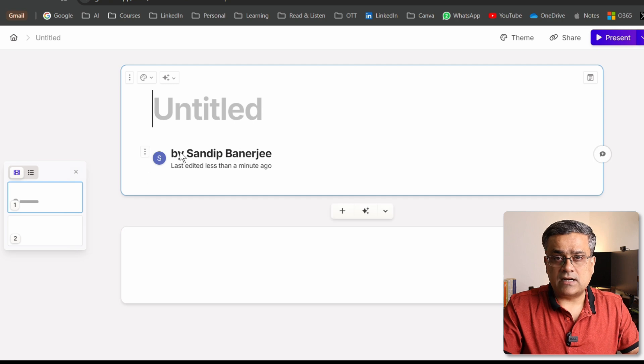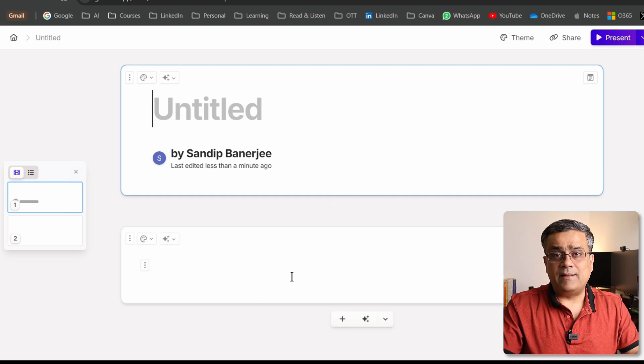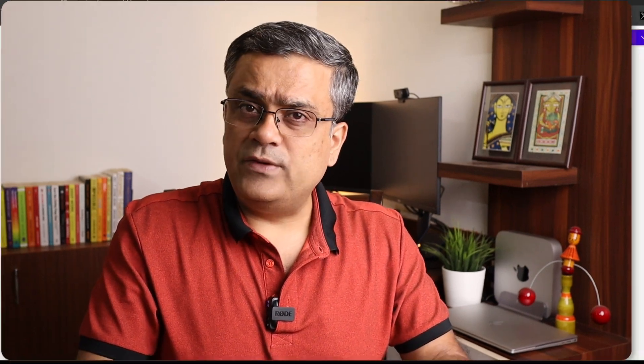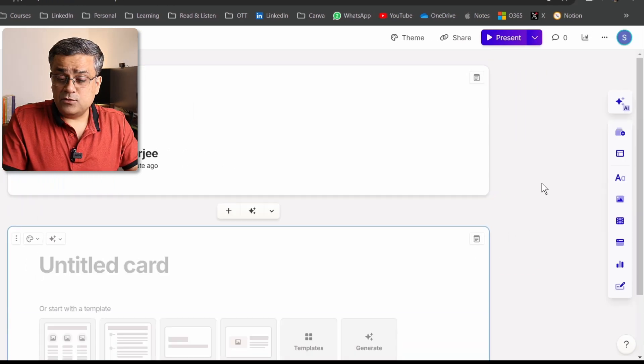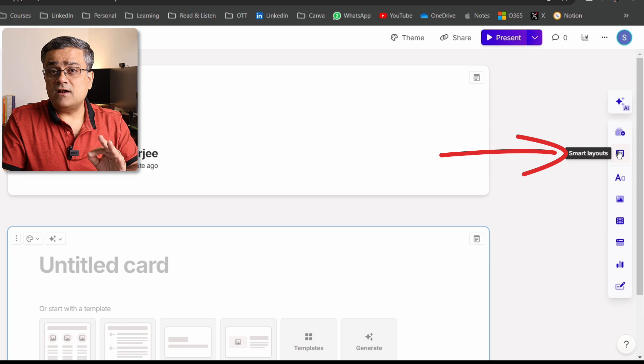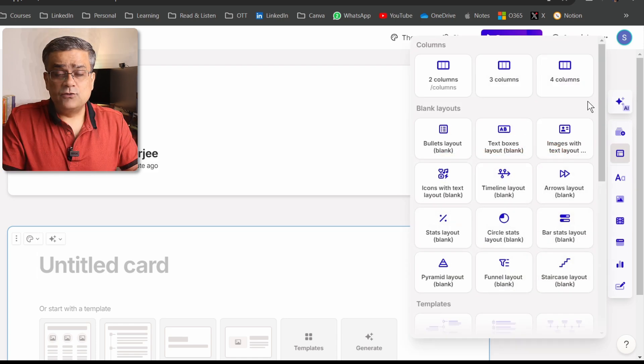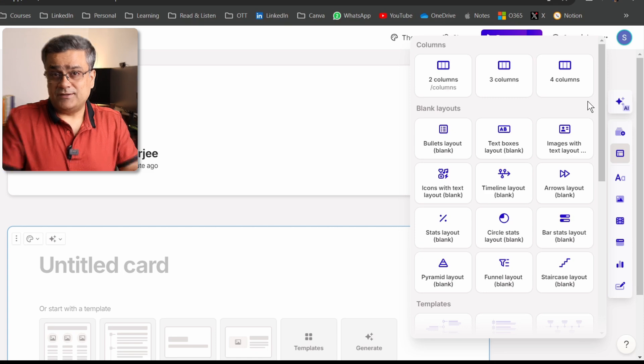On the left side you can see how many slides have been added — there are two slides now: one title slide and one additional blank slide. Let me show you a few of the options one by one. I'll click on the second slide of this deck, then come to the 'Smart Layout' option. If I click on that, there are multiple different options you can use.